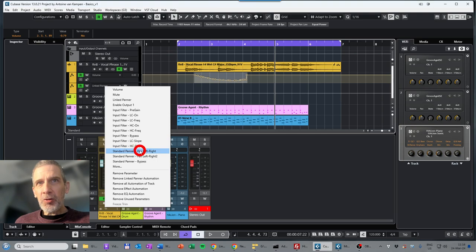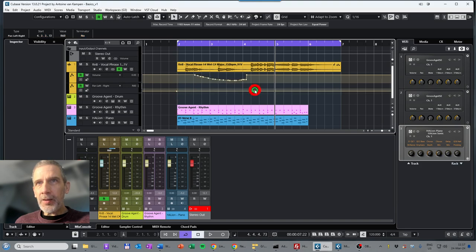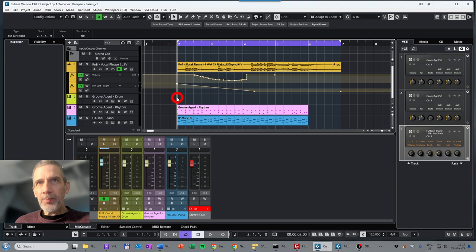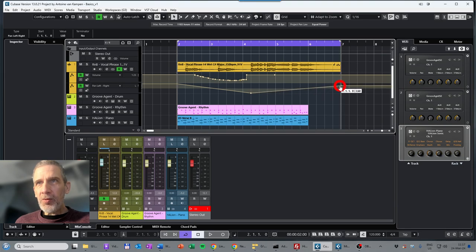The Standard Panner is for panning the audio to the left or right channel. Let's have it move from left to right and back. I make three points: all the way to the left at the start, then at the bottom of this stage it goes all the way to the right — you can also see this on the fader. Then I move it back all the way to the left. Now let's play again and watch the panner and fader move.